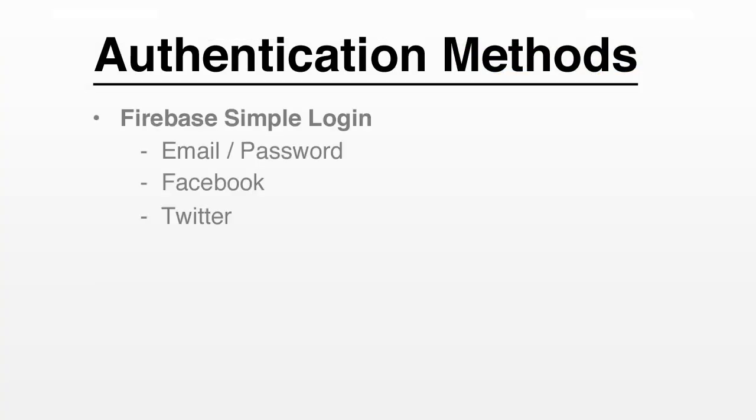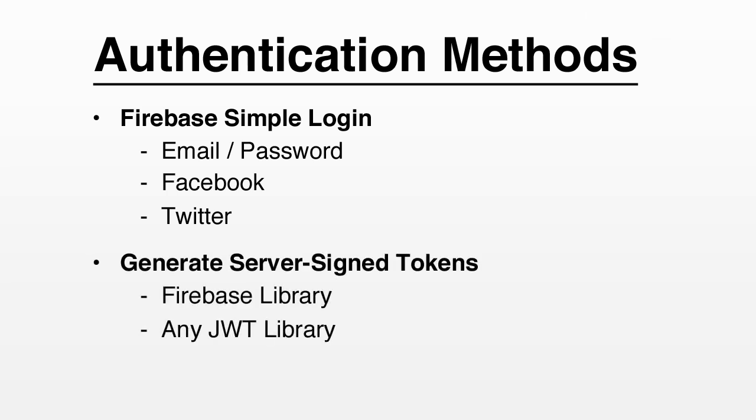In this example, we showed you Facebook Auth using our built-in login service. But this service is just a convenience. We actually give you full control over authentication.